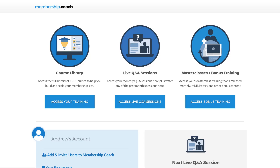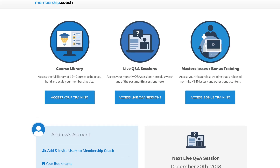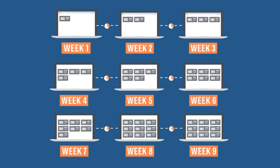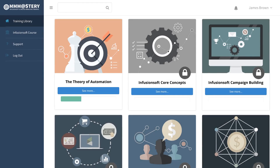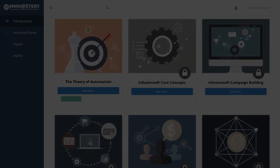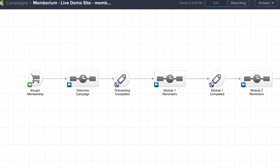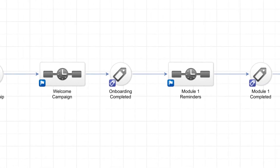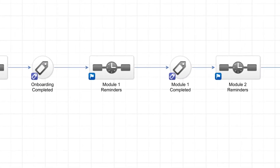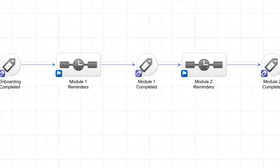At this stage, they can access all the content on your membership site that you've given them access to. You can set this up to give them access to all content at once, drip feed content out over time, or force people to go through a sequential order — so they have to finish one module first before moving on to the next. You can also set up a longer follow-up sequence with Infusionsoft's campaign builder to onboard the member and let them know everything they get from their membership.